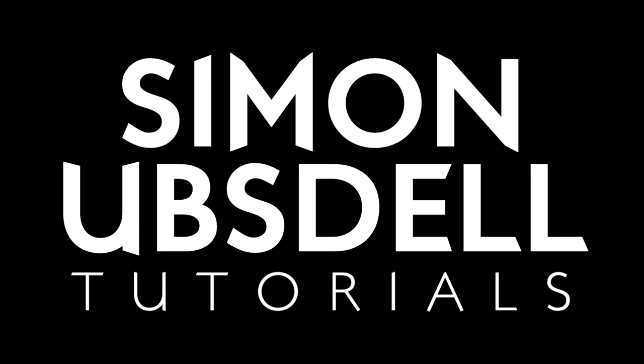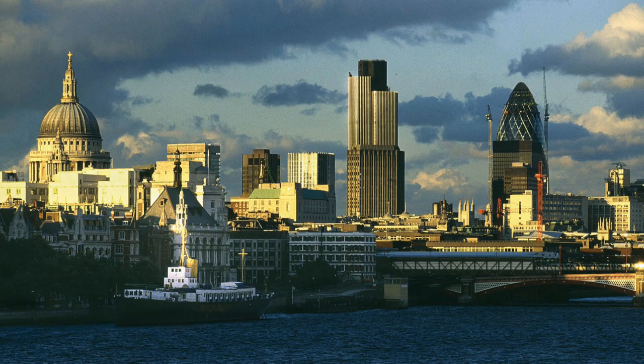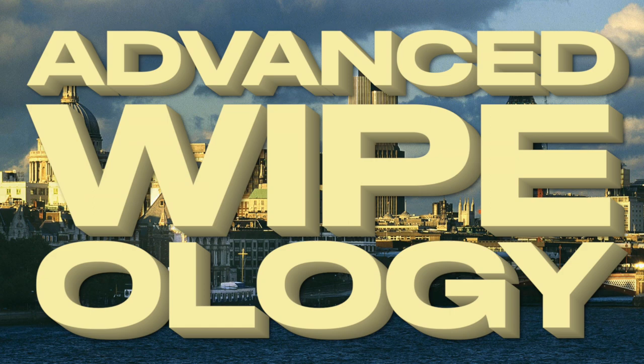Hi, this is Simon Armstead, and in this tutorial, we're going to be looking at a technique for creating advanced wipes that it will really pay you to get to understand and experiment with. So let's make a start.